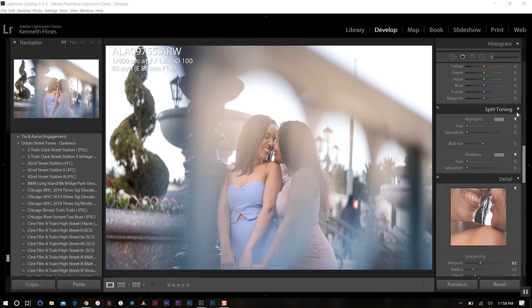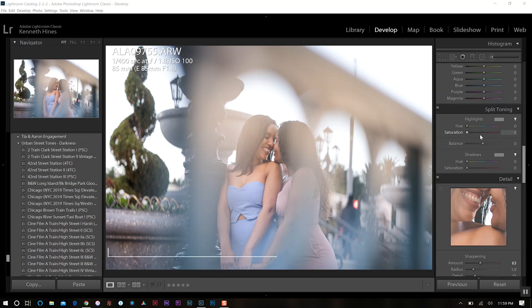If you come down to the dropdown menu here in split toning, you have two options. You can adjust your highlights and then your shadows, and in between them you have this balance level. So in this instance,